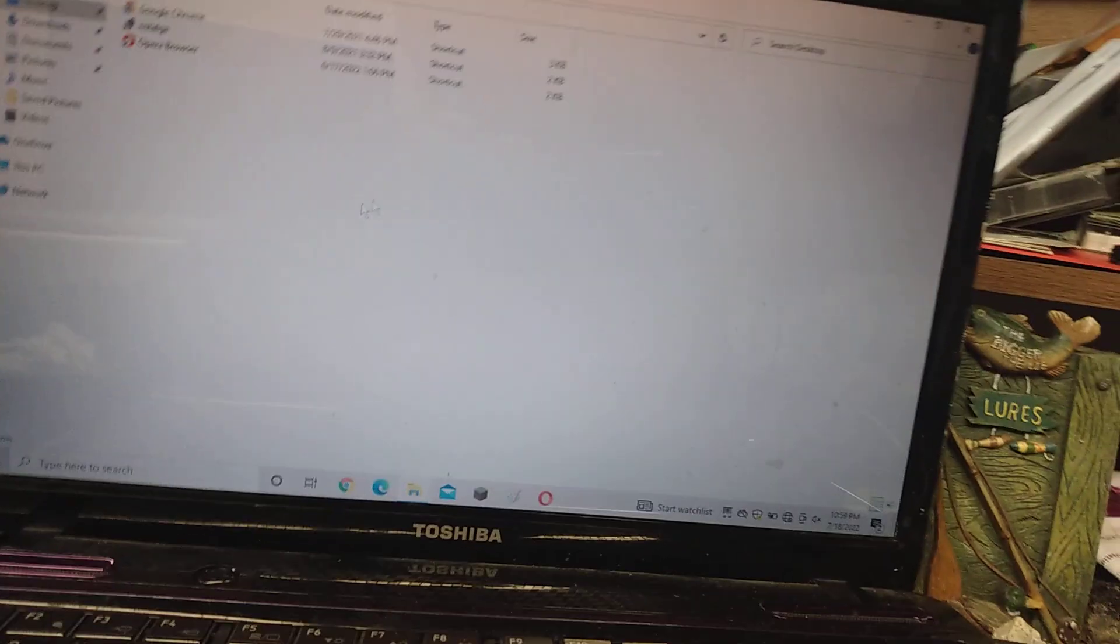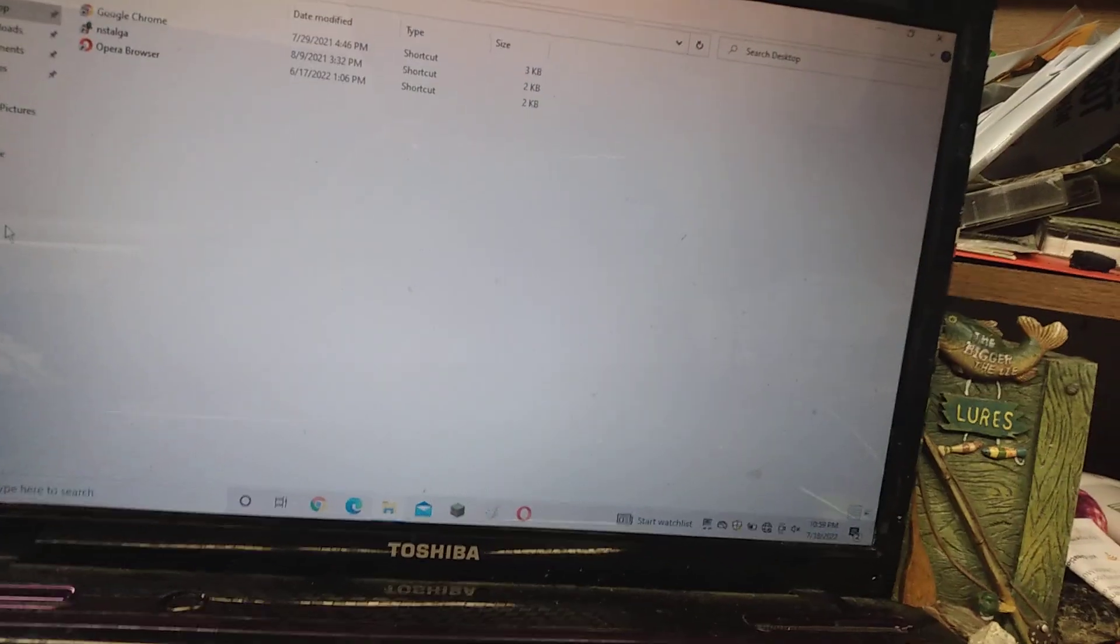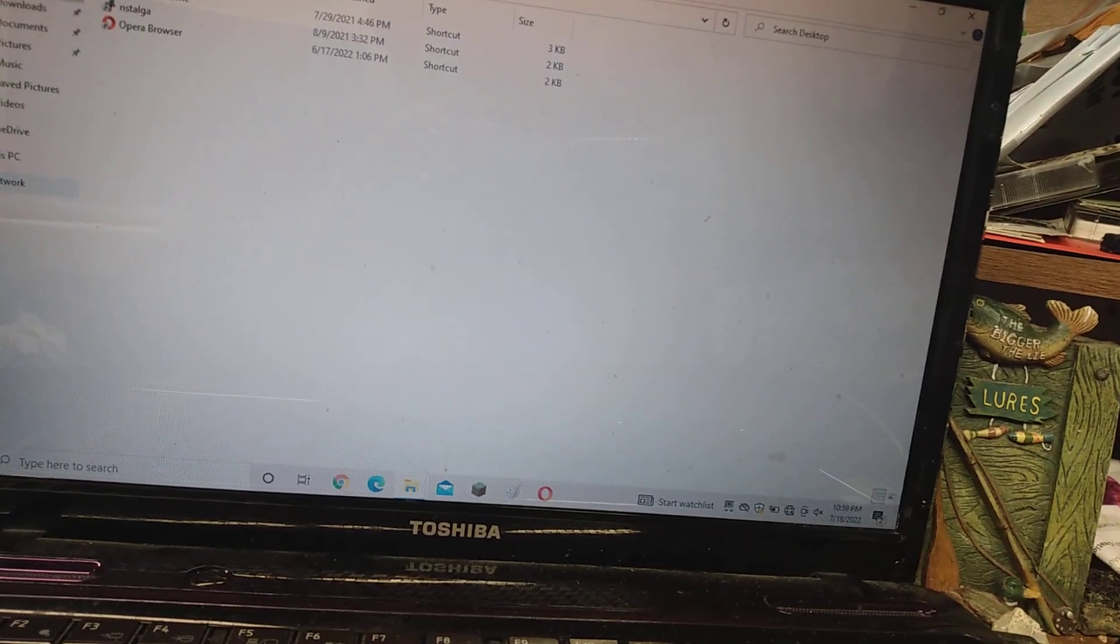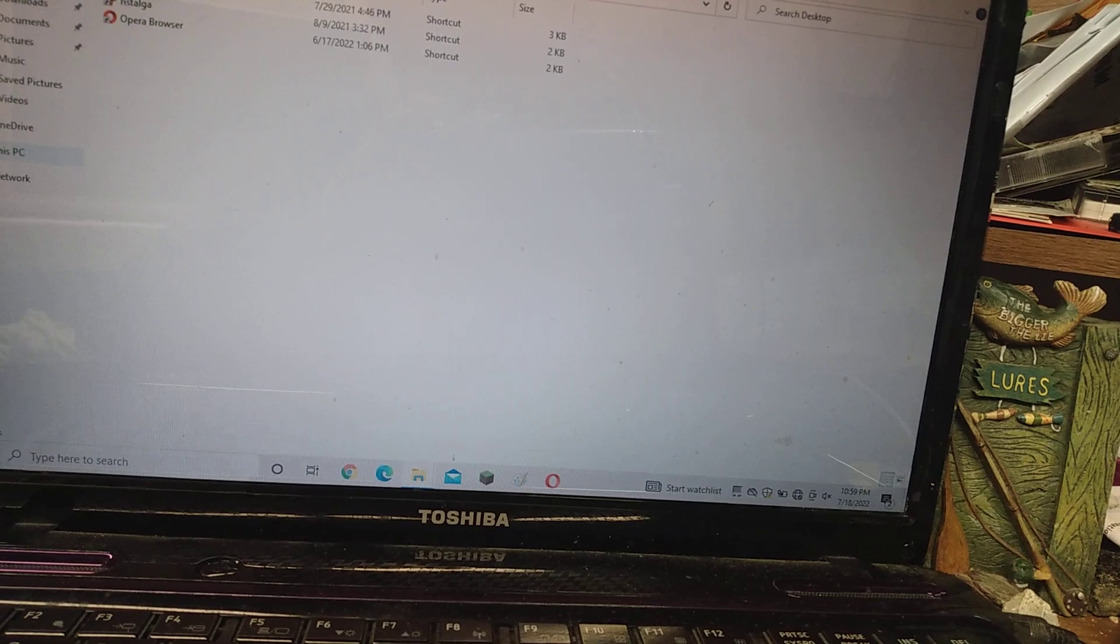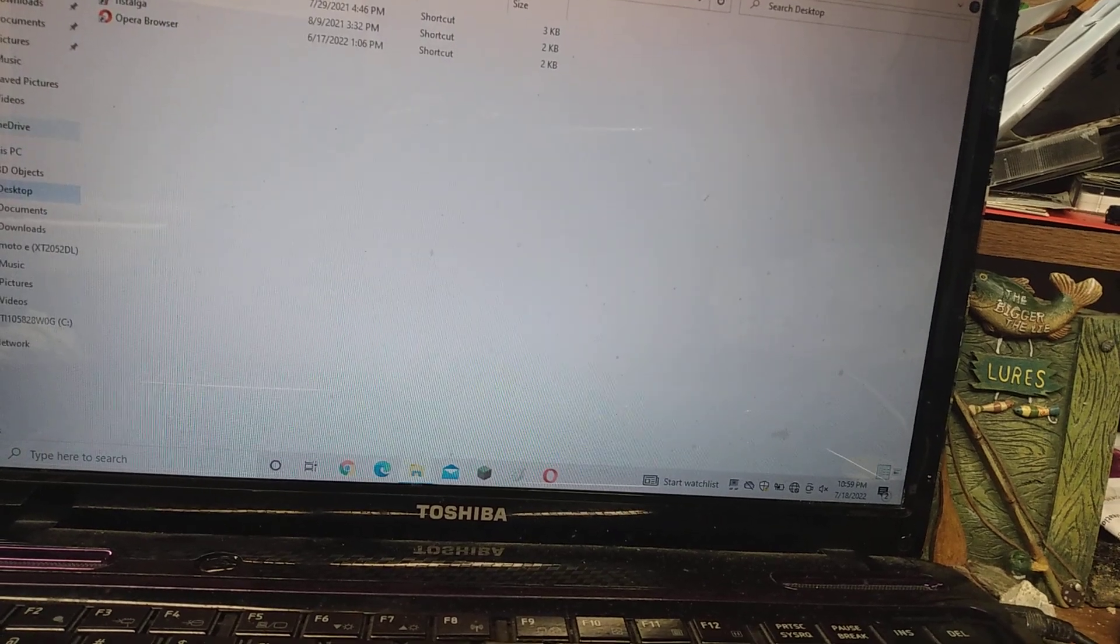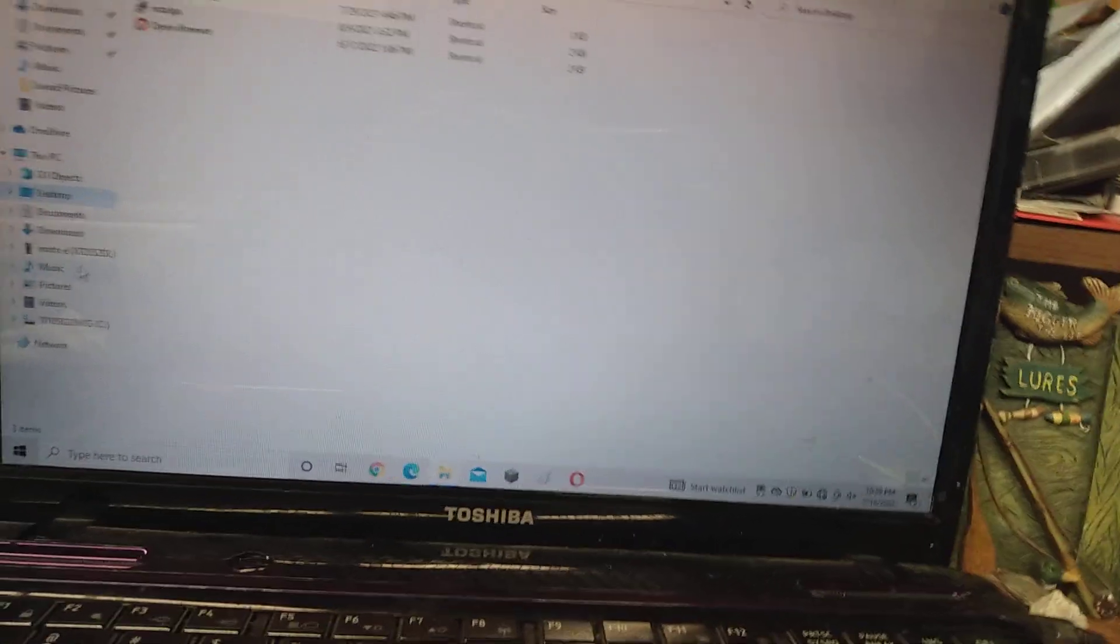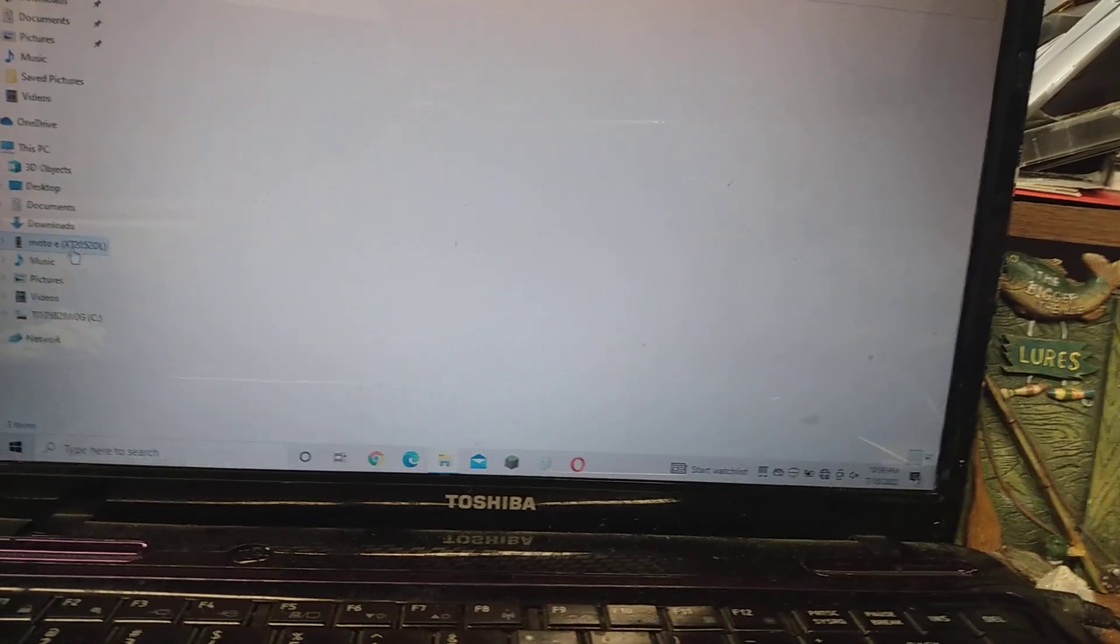Now will it work? Okay, let's see. Network. PC. Aha! My phone!